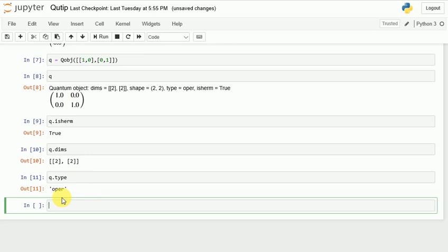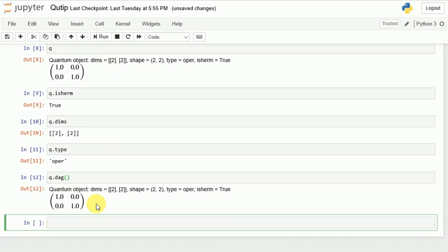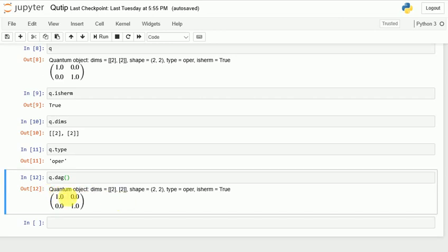Now, what if I write 'q.dag()'? This gives me the Hermitian conjugate of the matrix.